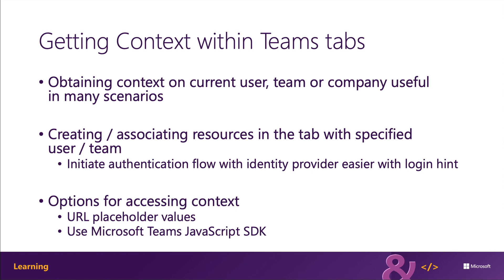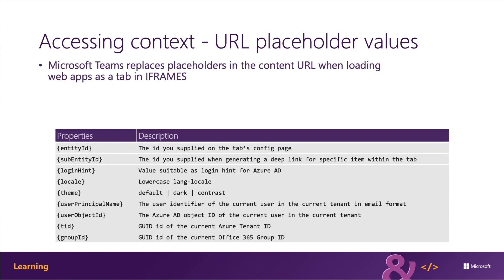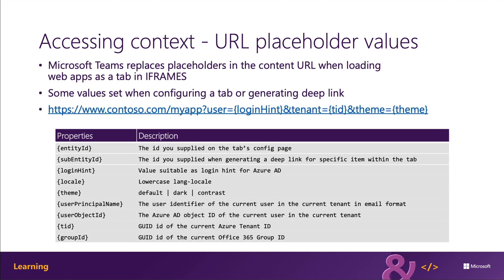Some of the values are available as URL placeholders. They're set when the tab is configured. Other values are set within a deep link of the tab when that is generated. Deep links are also used to implement tab-to-tab communication.